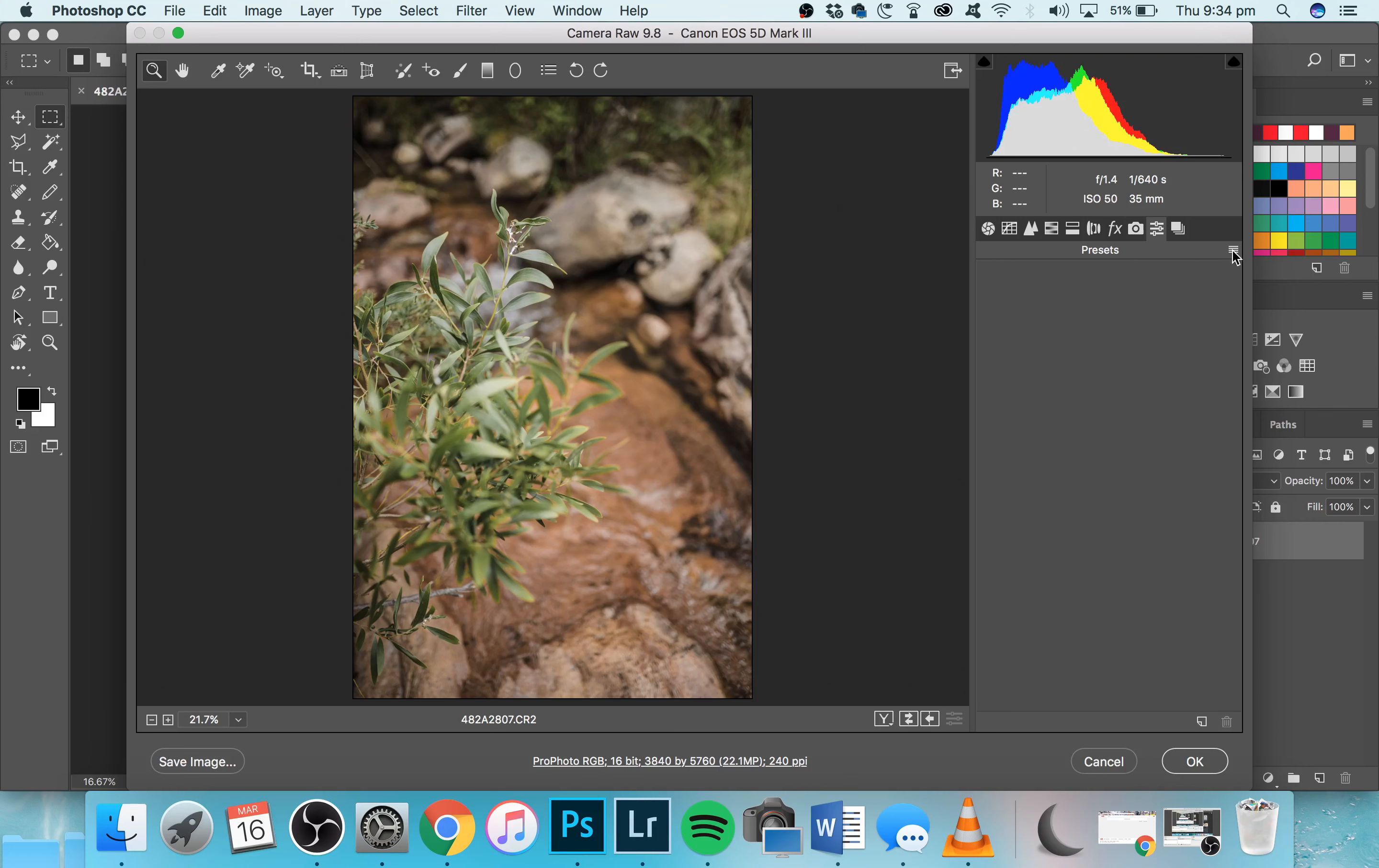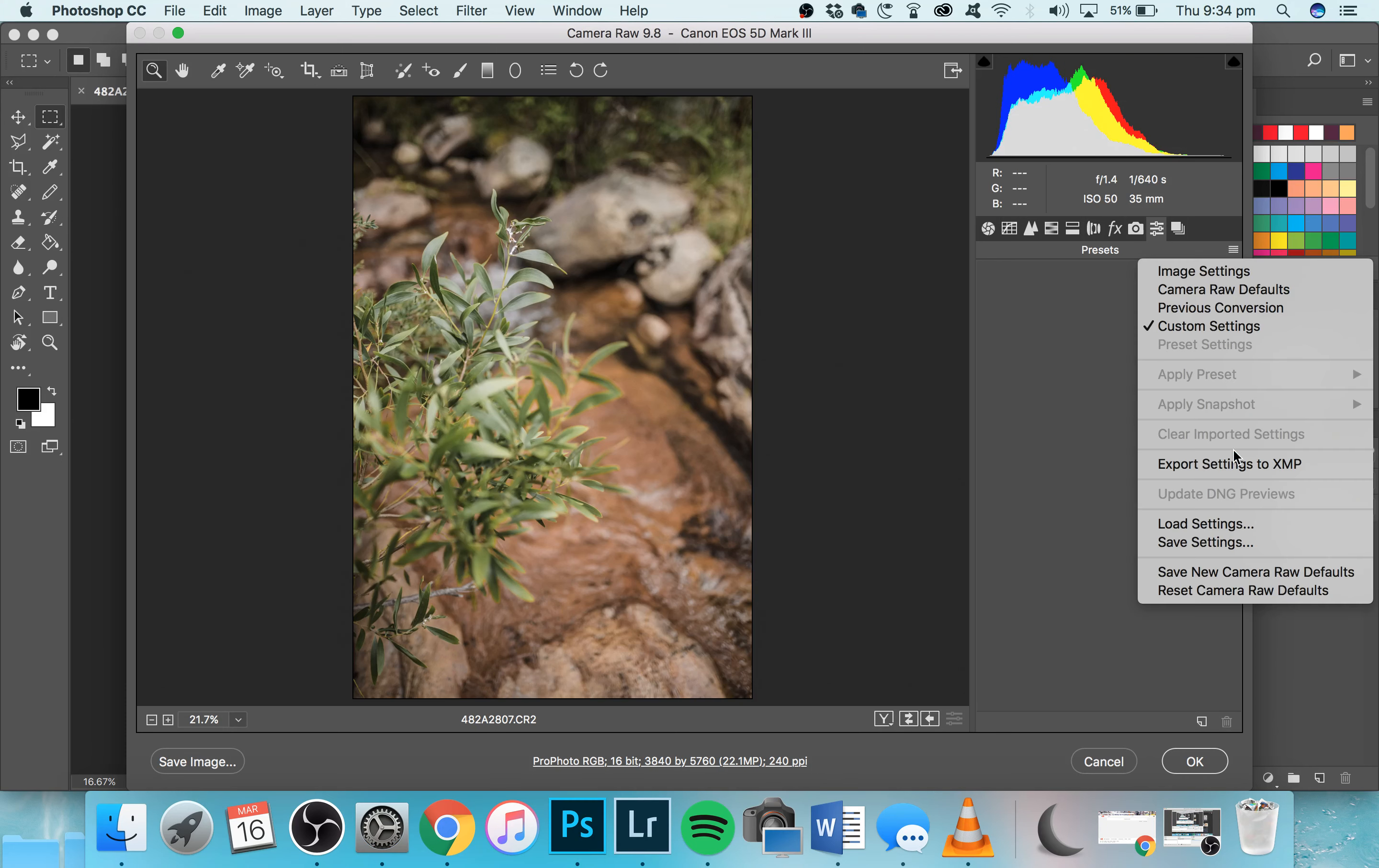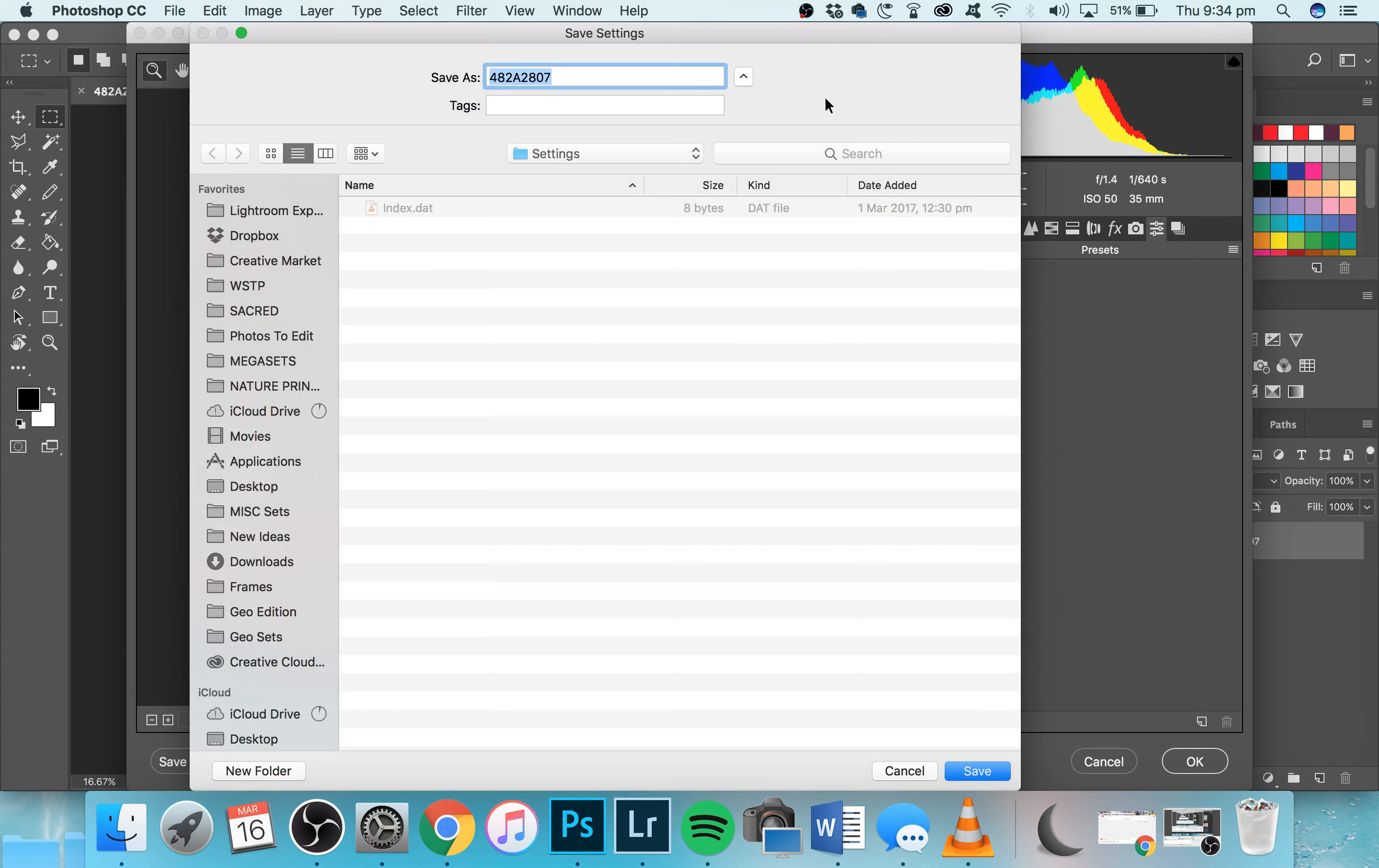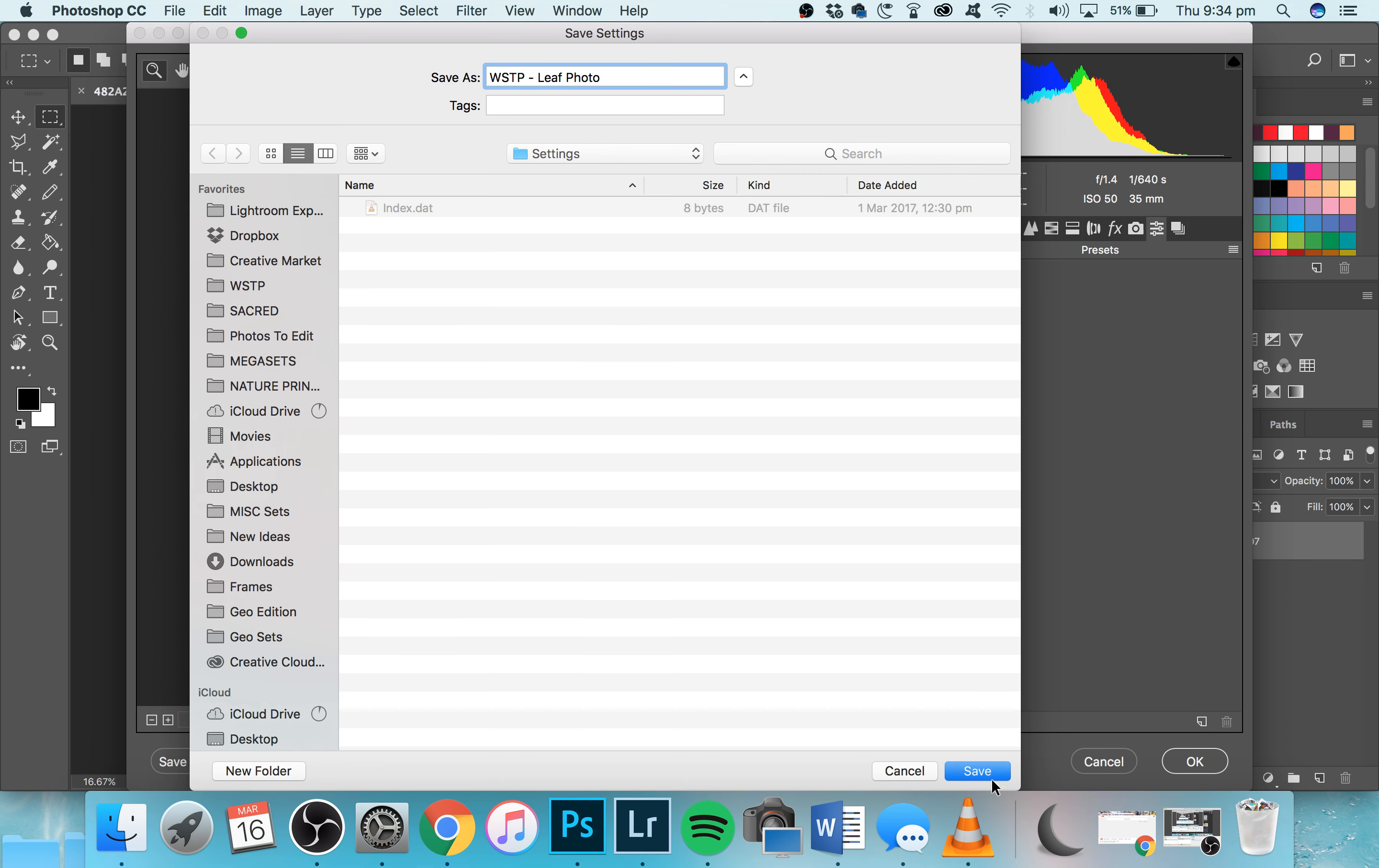Click on this little bar here. Go down to Save Settings, and you can choose which settings you want to save. Say, for example, for this particular preset you don't want to have the sharpening in there—you don't want it to override any of the settings. You can just turn it off. Click Save, and then it'll bring up the location here. I'll show you where this location is in a bit, but let's call it Who Shot the Photographer Leaf Photo. I'm just going to click Save there.